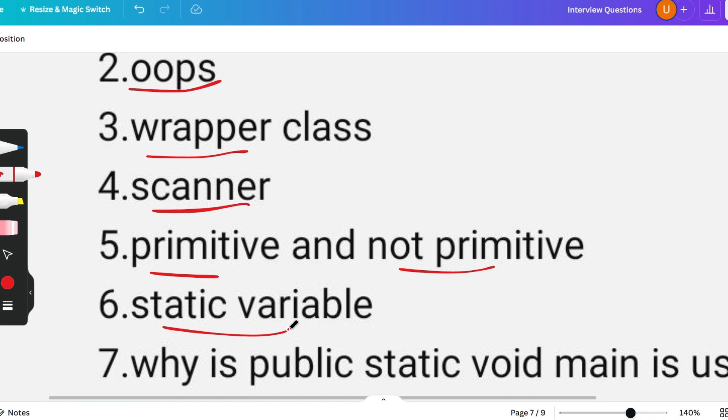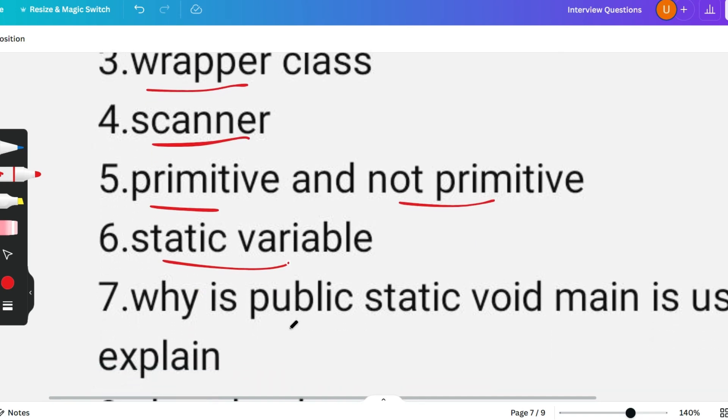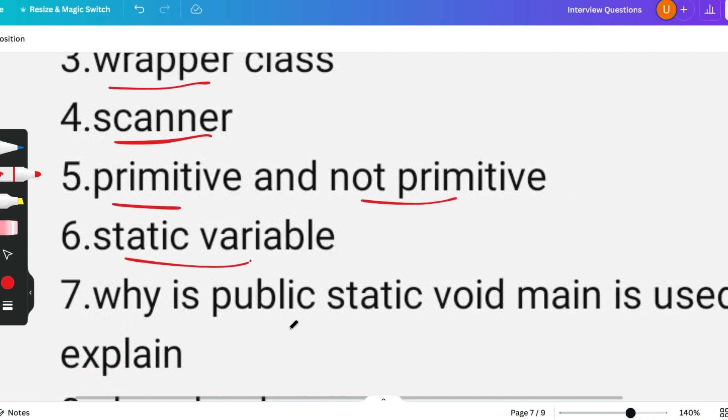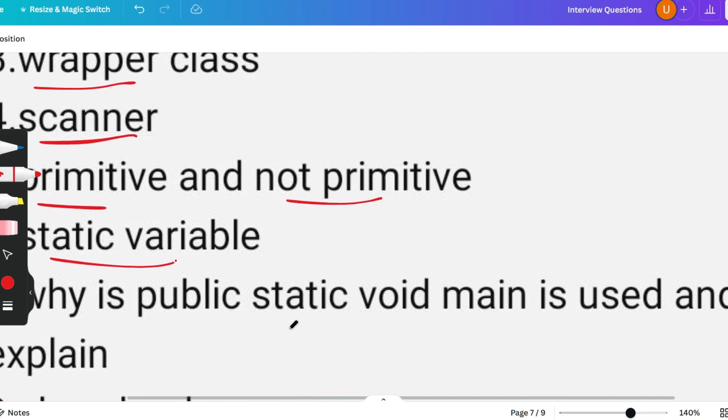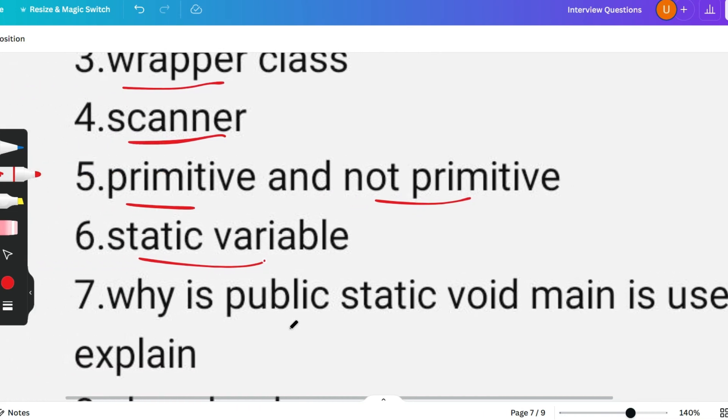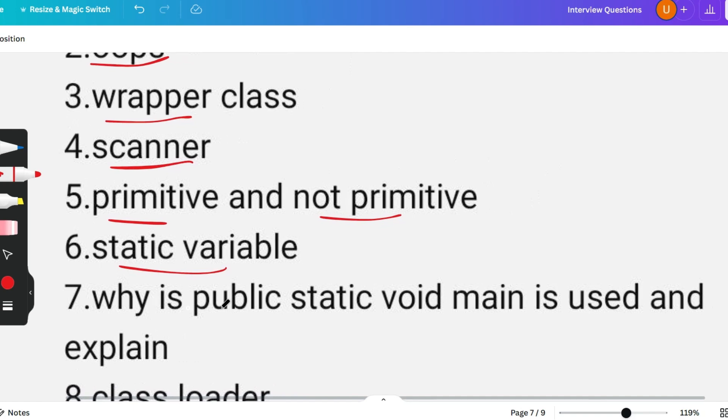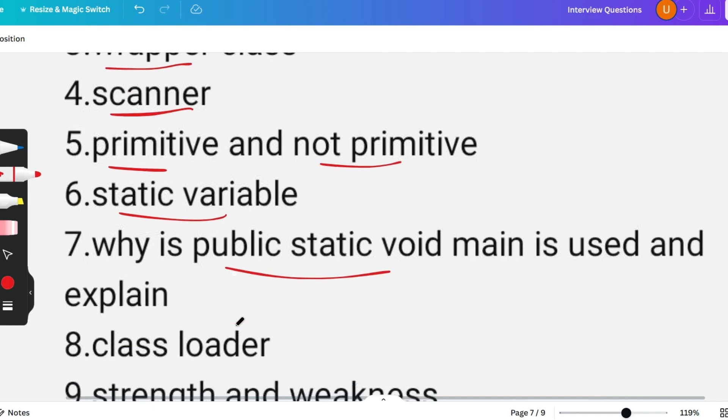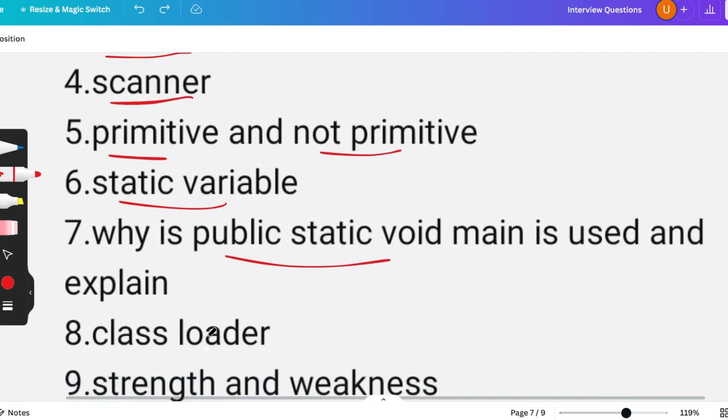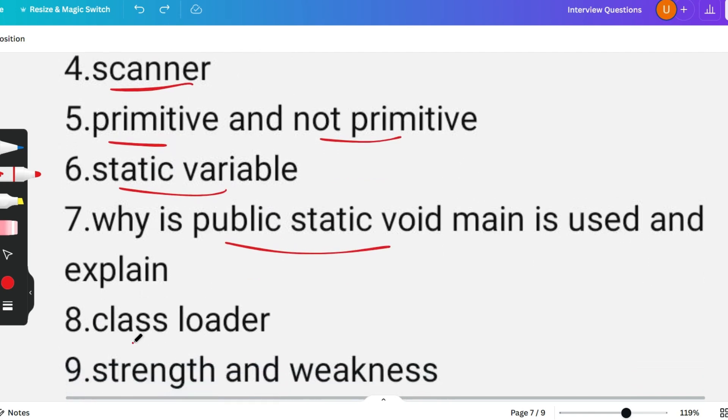Let's go to the next question: why is public static void main used and explained. These are all very basic questions, still these are conceptual questions, so please remember this. The next question was regarding class loader. This was asked from the JDBC concept. They are asking basic conceptual questions from other topics as well, so please give importance to other topics as well.